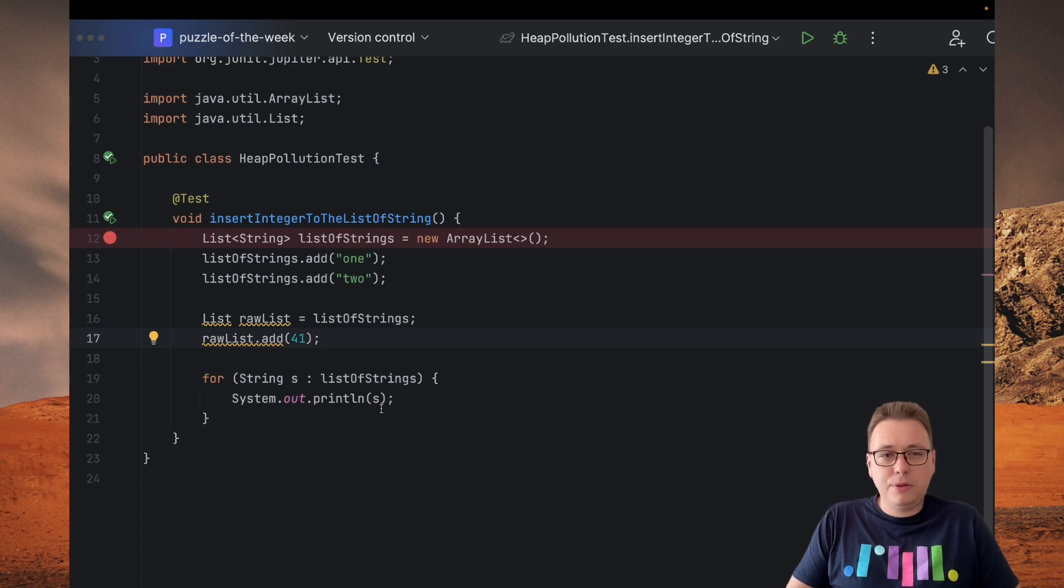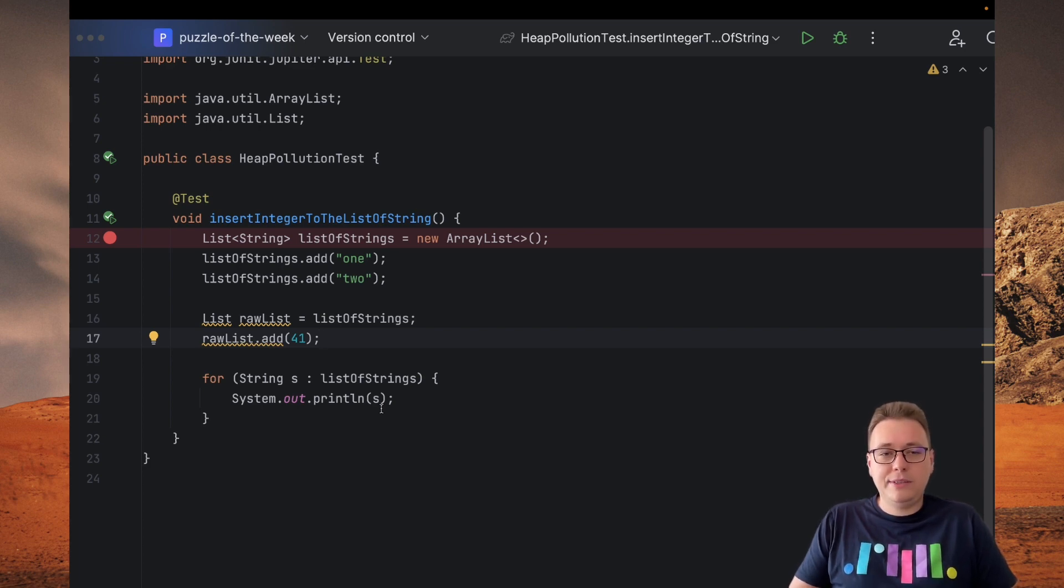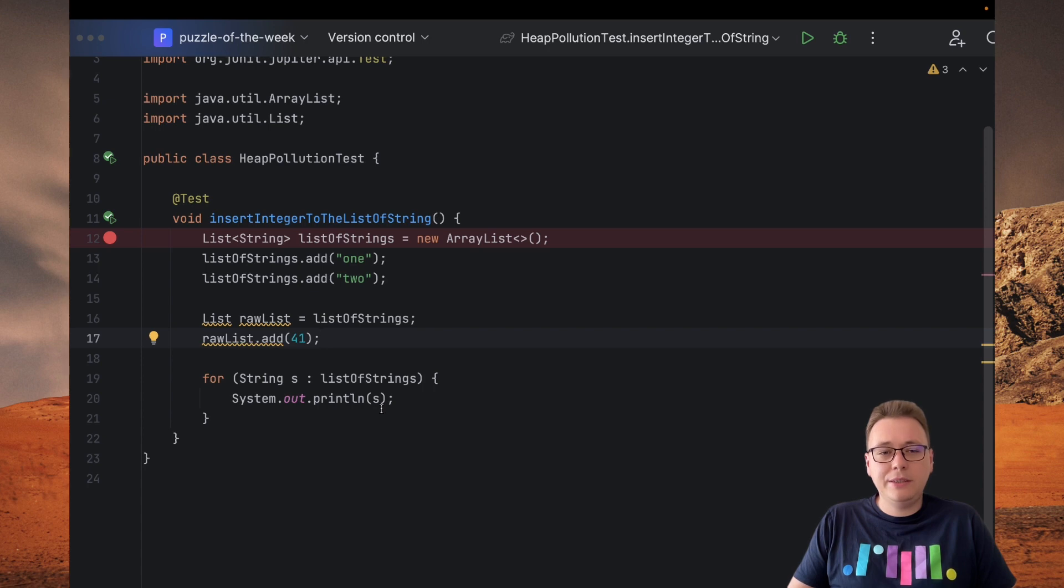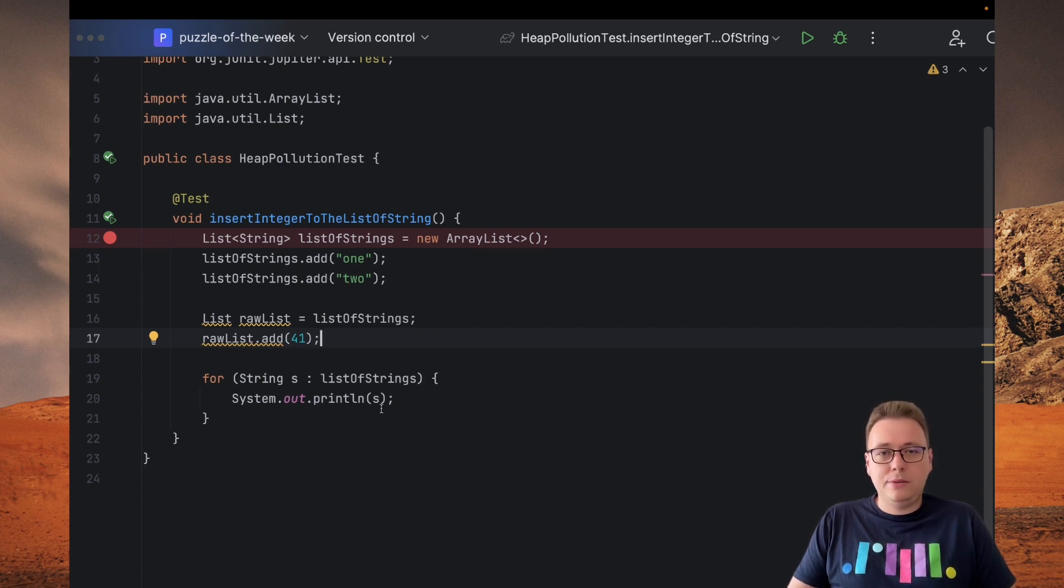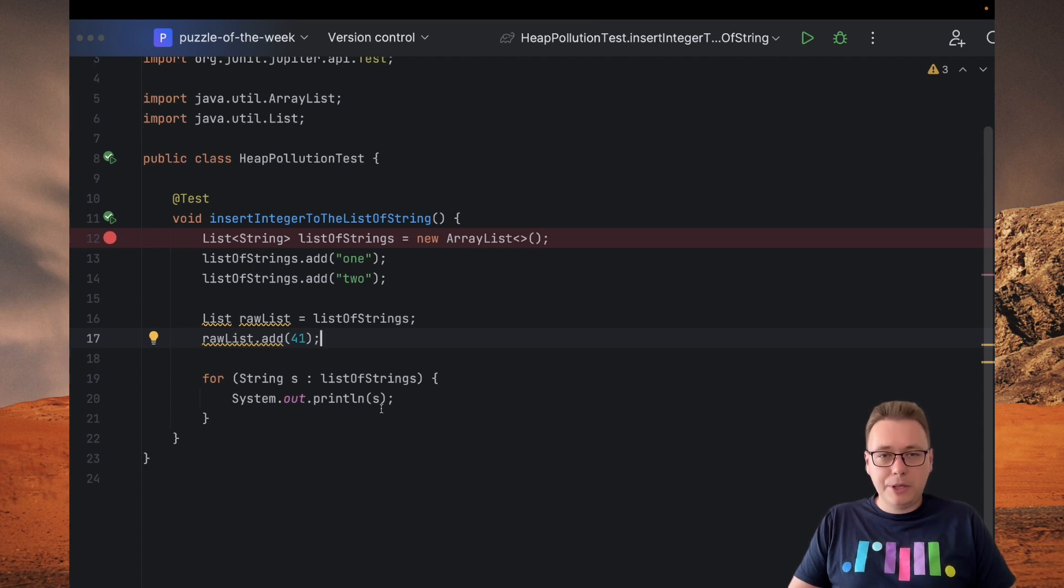As you probably spot, our code tries to insert an integer value to the list of strings and then try to read it as a string. And it compiles, but now let's check how it behaves in runtime.